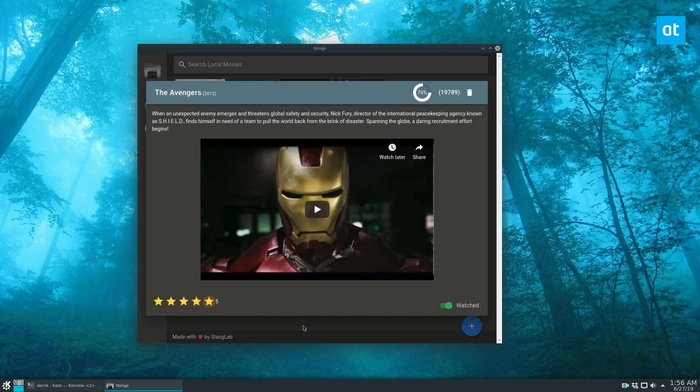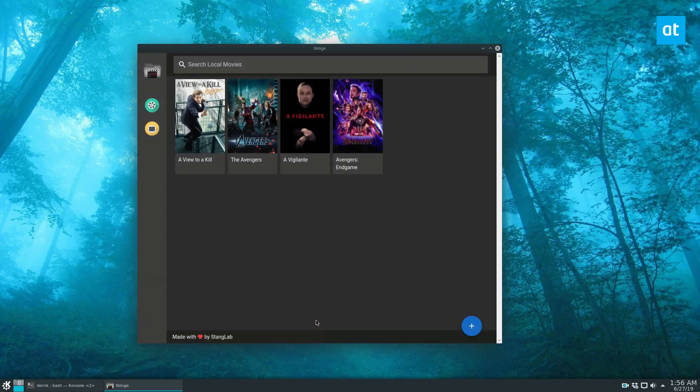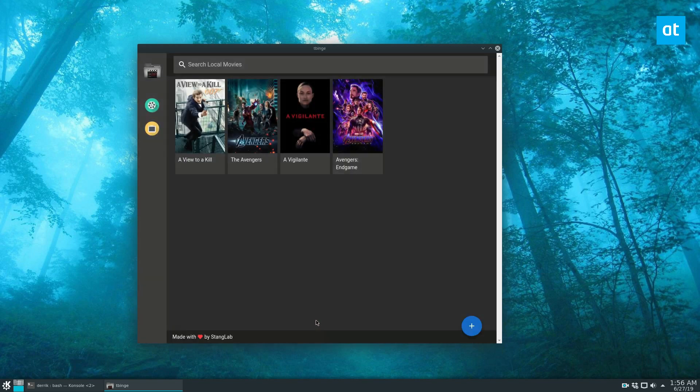And that's about it. That's how you use TBinge. Pretty useful if you just want to keep track of your favorite movies and TV shows that you've watched over time. Useful, very useful in my opinion. Anyways guys, I hope you enjoyed this video and I will see you in the next one.